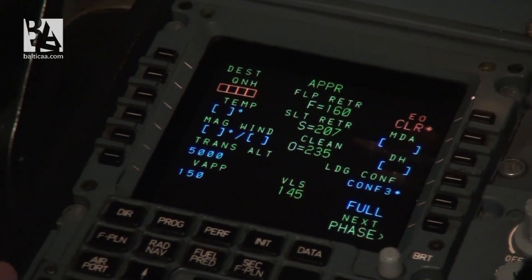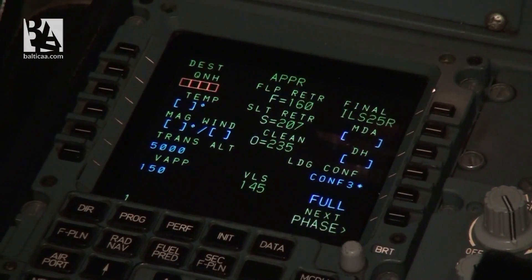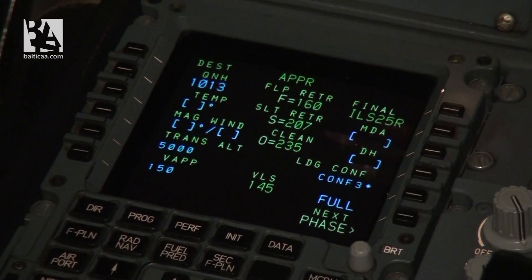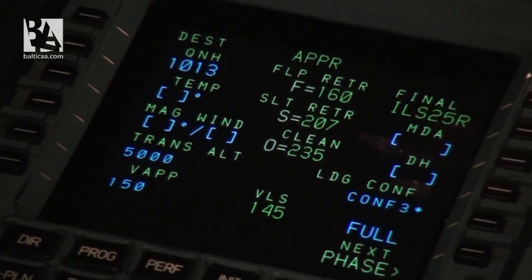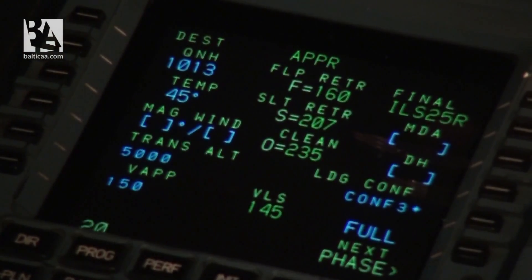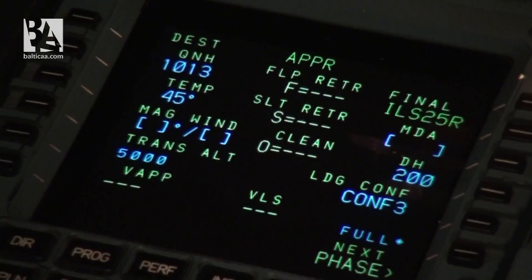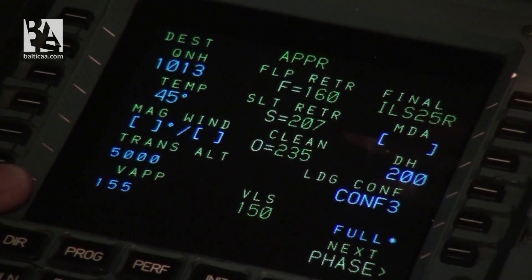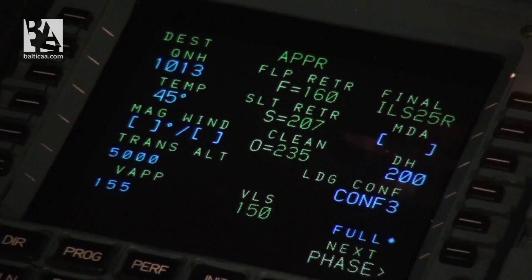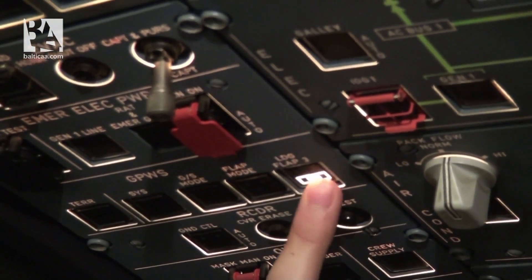Now we will set the flight management guidance computer for our approach into Frankfurt. I will put in the QNH pressure, which is 1013. There is no wind so I can leave that empty. The temperature is 45 degrees. The decision height for the ILS is 200 feet. We will land with configuration 3 — flaps 3 — and our approach speed is 155 knots, which is quite high. I will enable landing flap 3 mode on the GPWS, the ground proximity warning system.